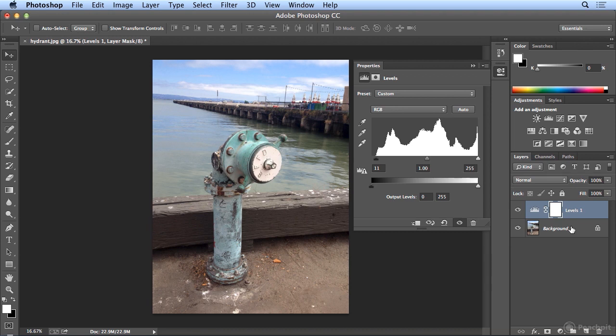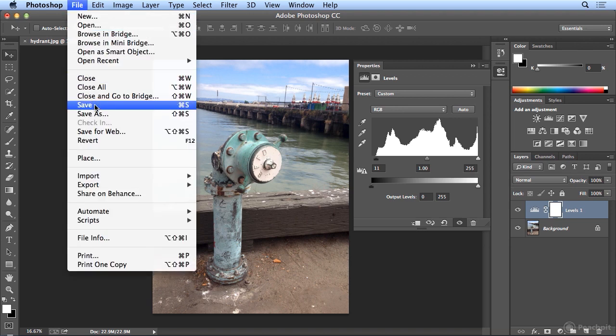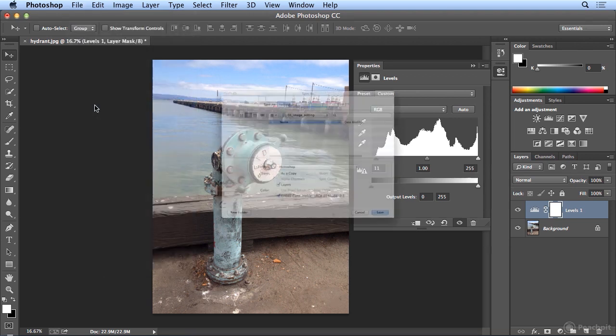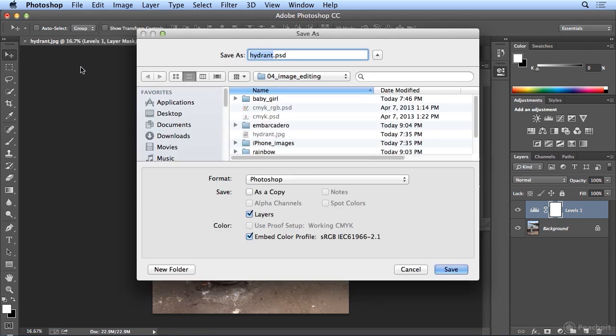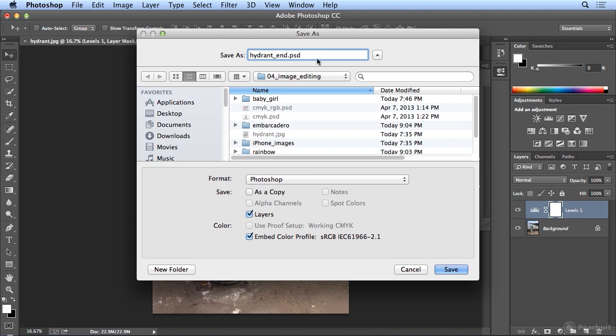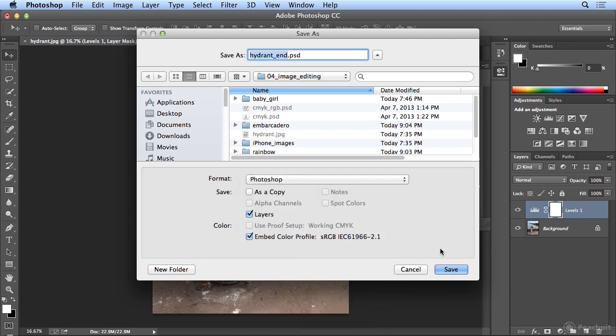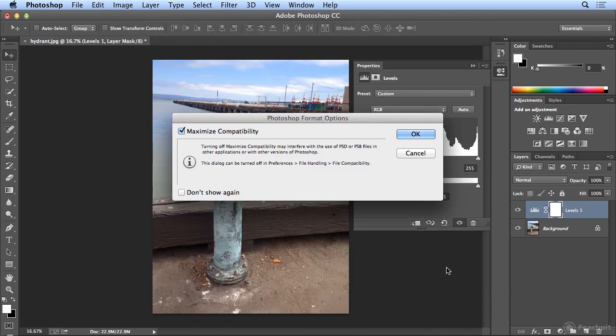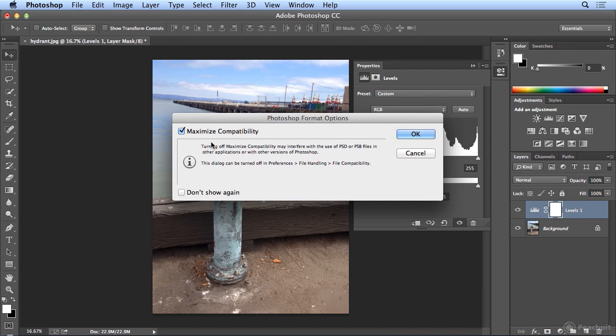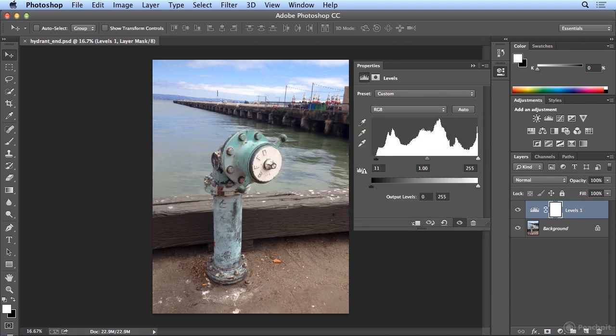When I save this file, it's going to force me to do File, Save As. Even though I chose Save, a JPEG, the compressed format, cannot contain layers. So I will save this as Hydrant, and it forces a Photoshop document, a PSD. I will click Save, and I always leave Maximize Compatibility on. If someone wants to open this with an older version of Photoshop, they will be able to with this on.